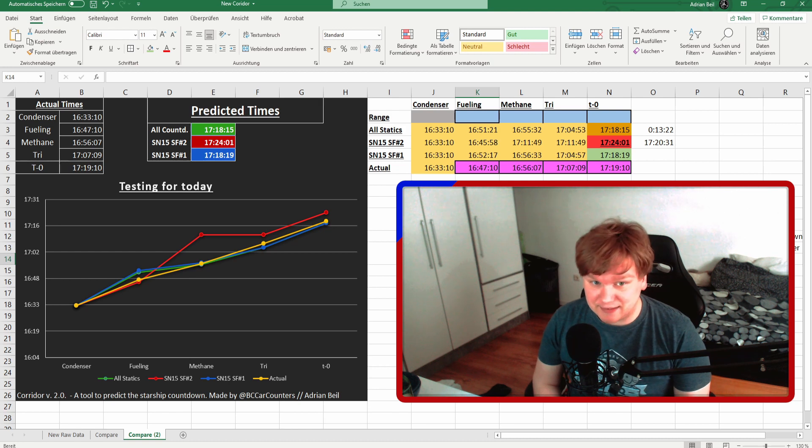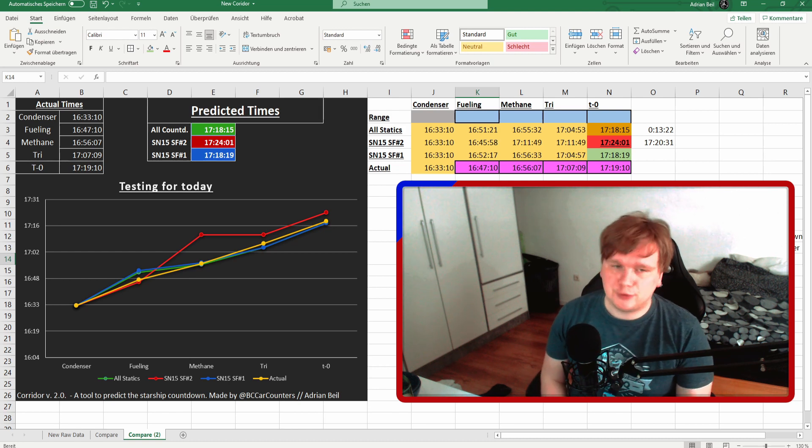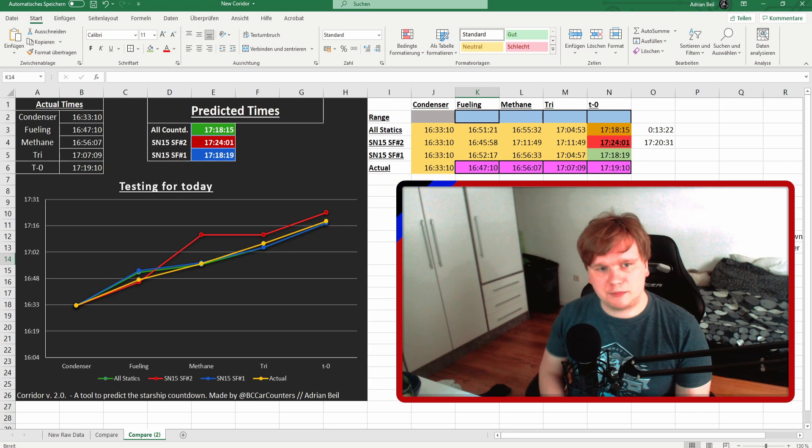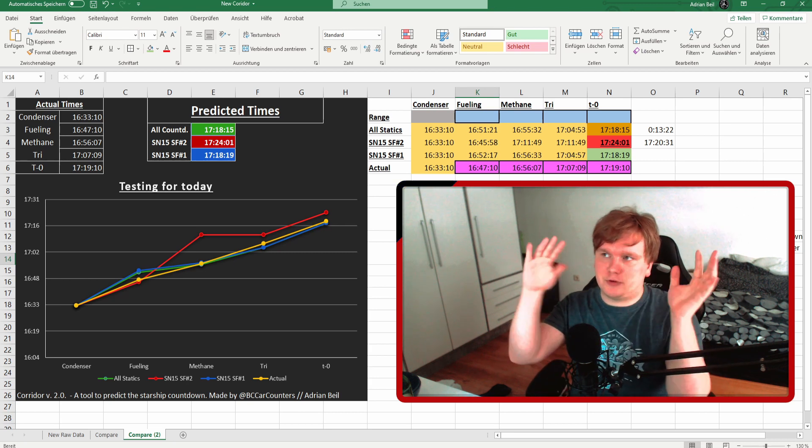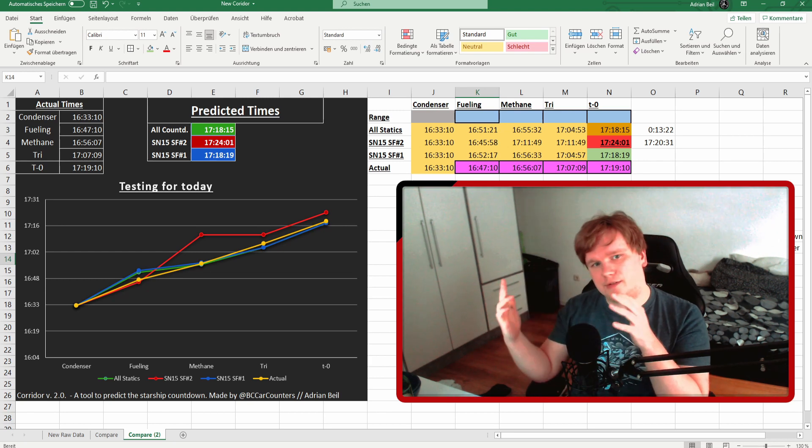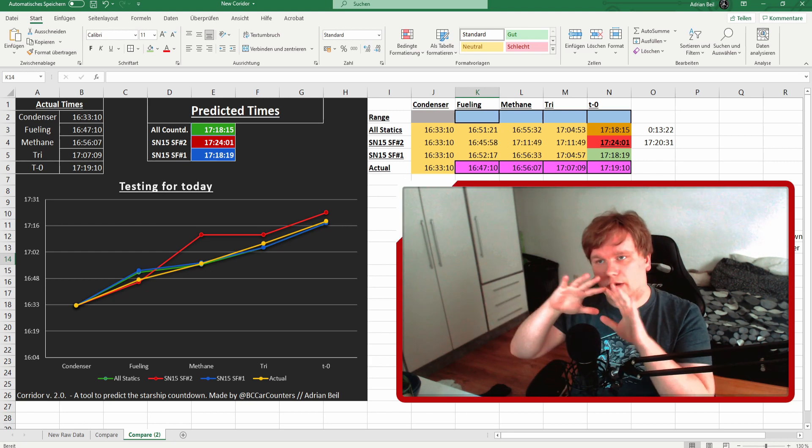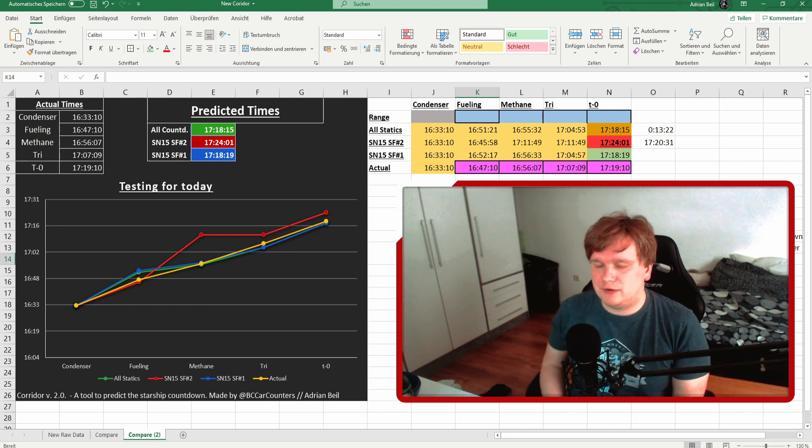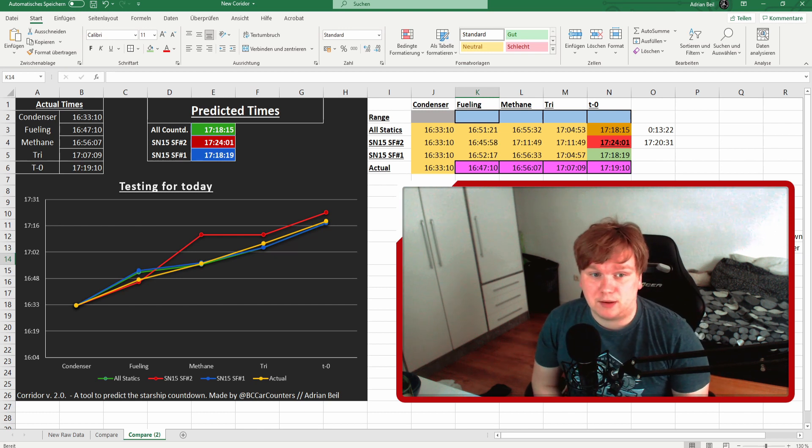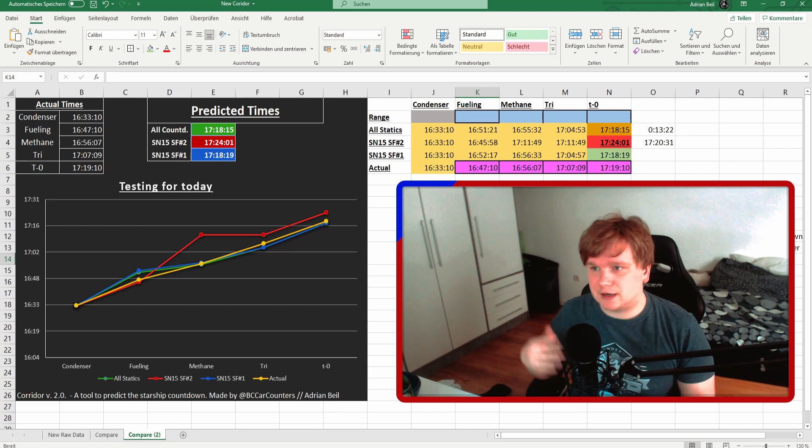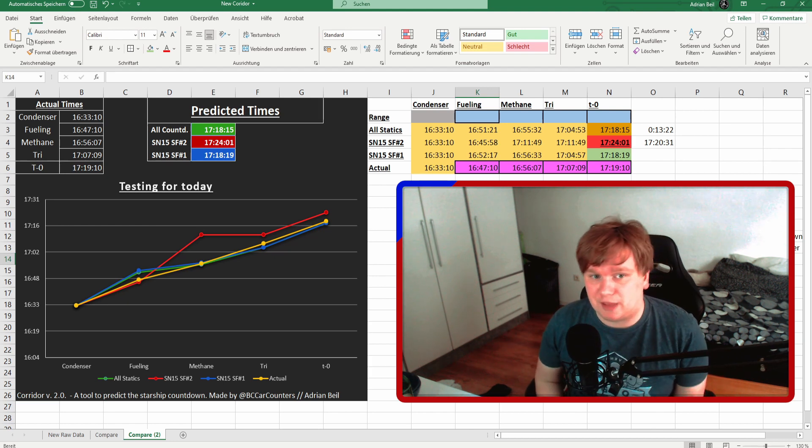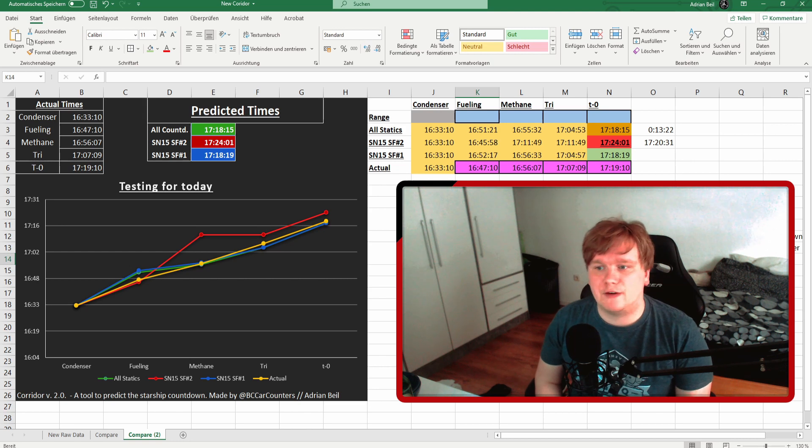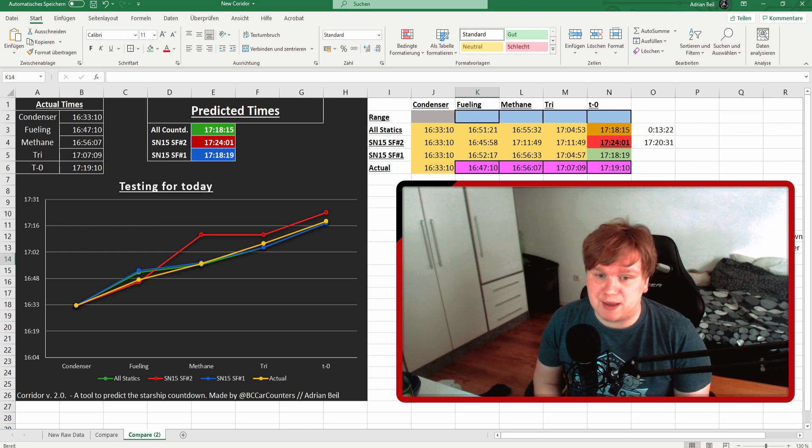I would say yes, but the fueling was really hard to spot on this countdown because we had wind that was going to the right. If you have wind that goes to the right, the vents that are in front of the vehicle kind of prevent you from seeing when they start fueling. If they're going to the left, like they did with static fire one or two, you see the vents earlier and you see them better.